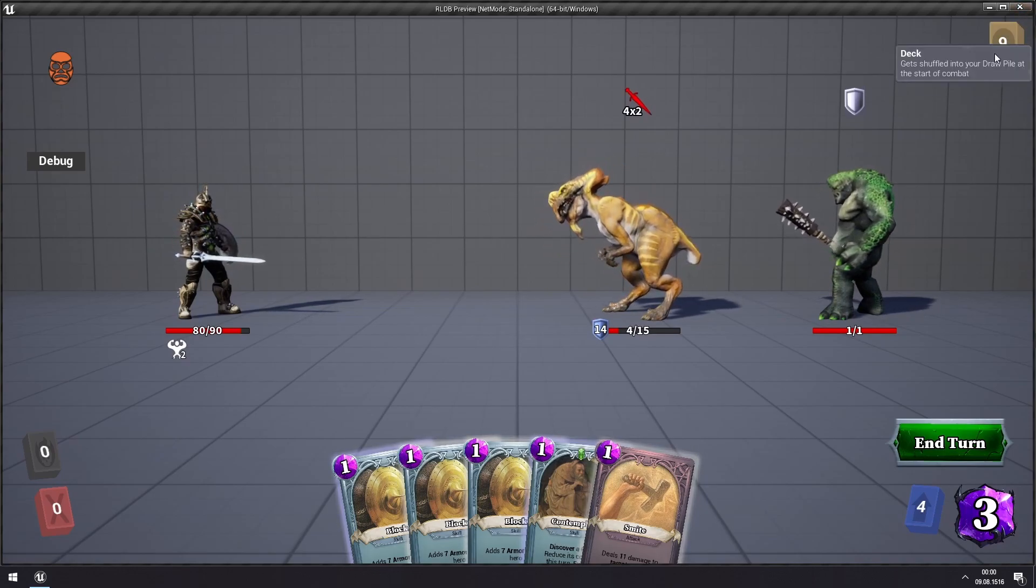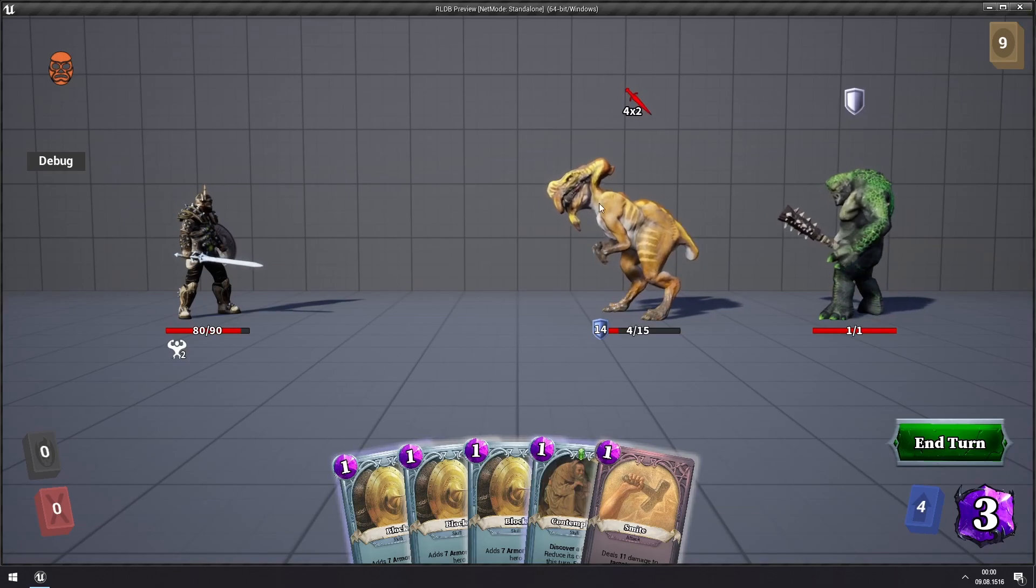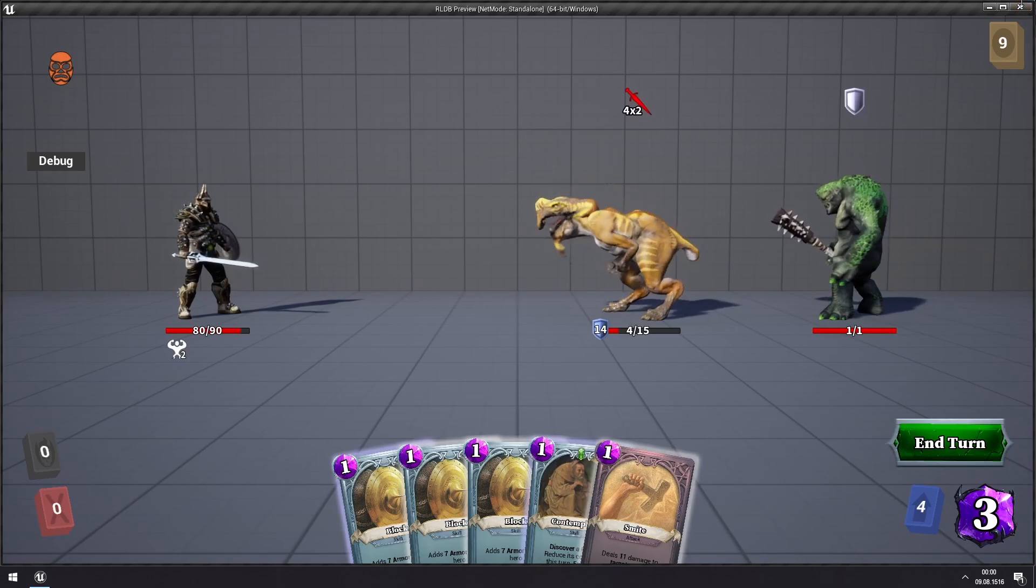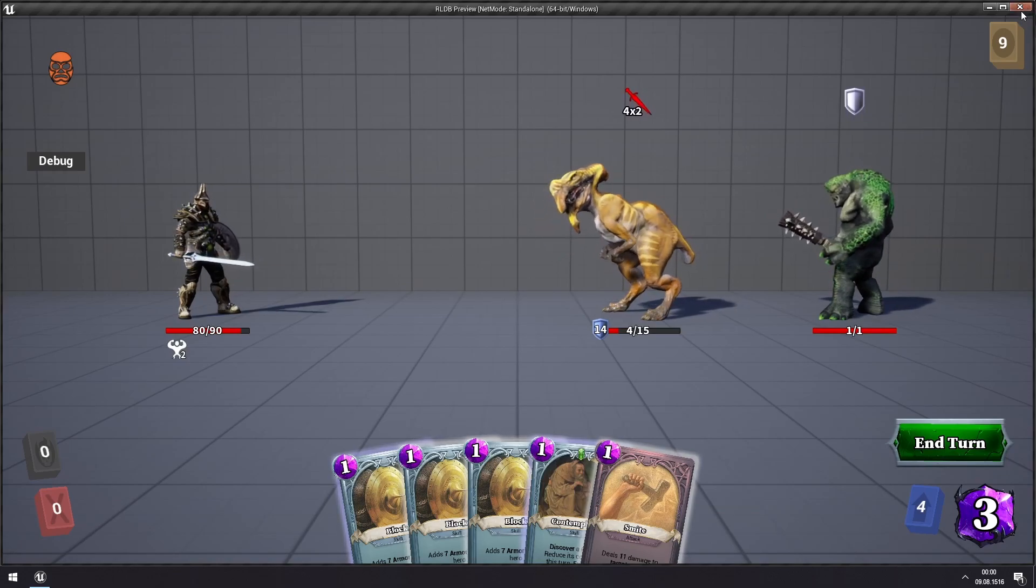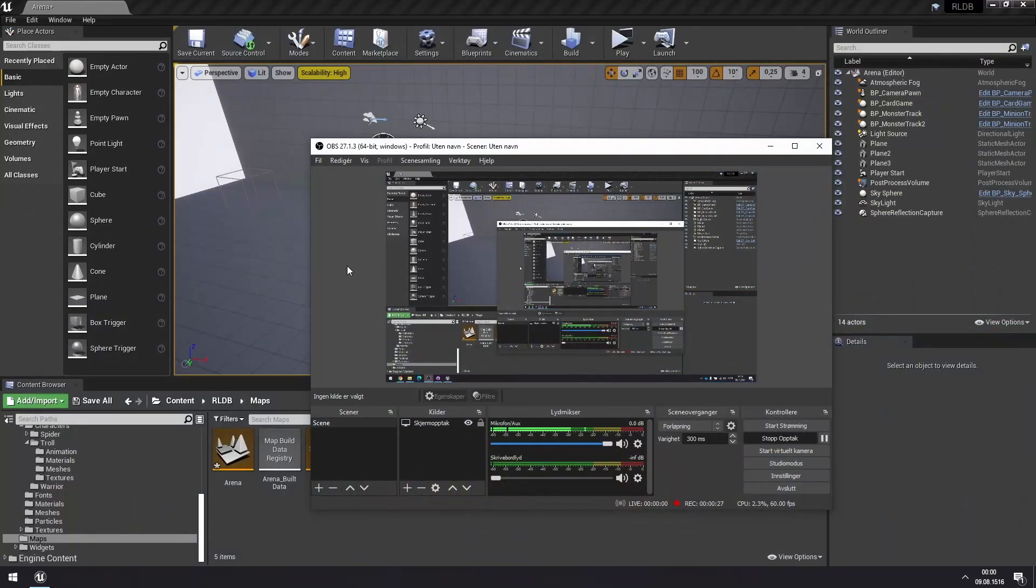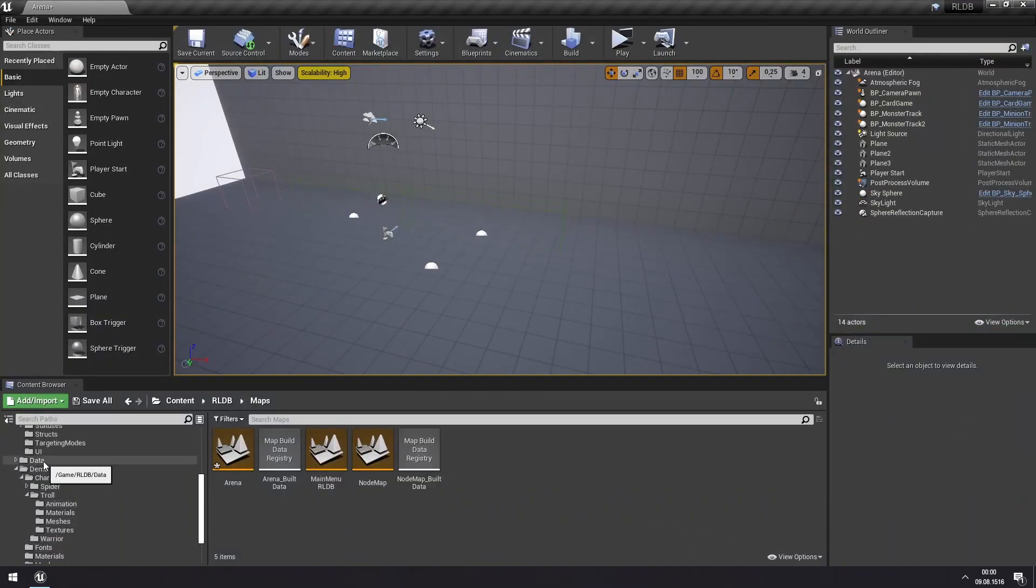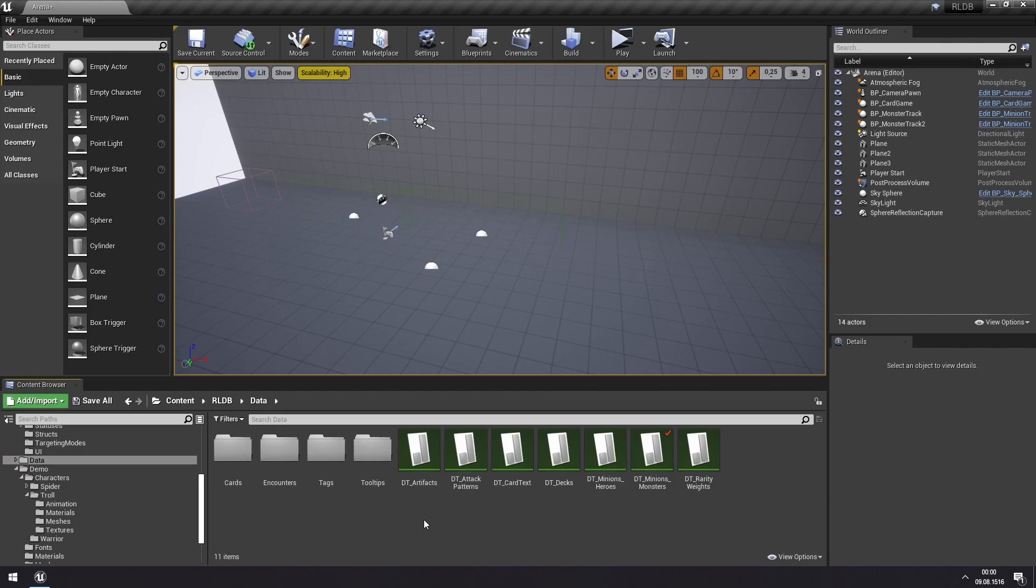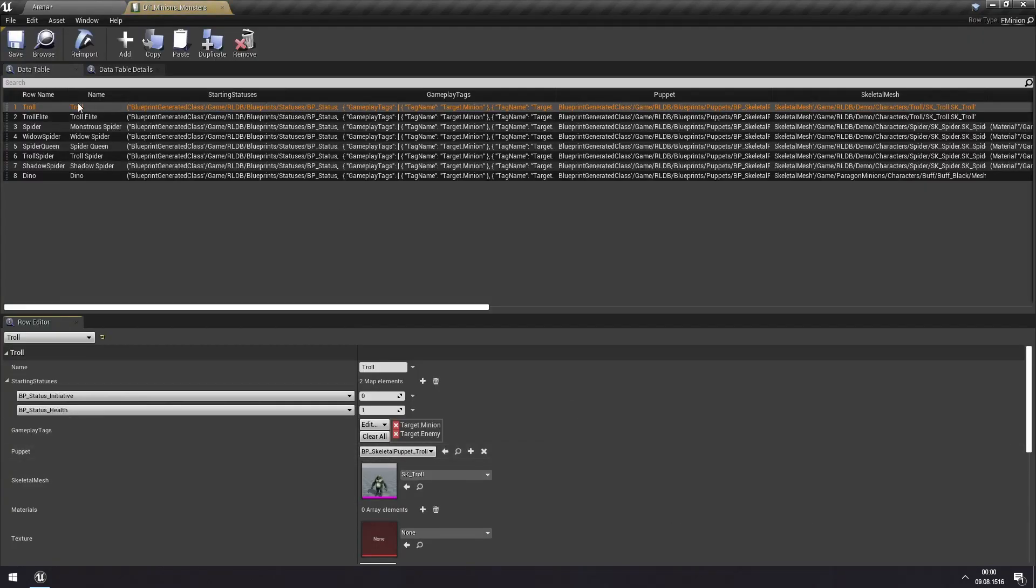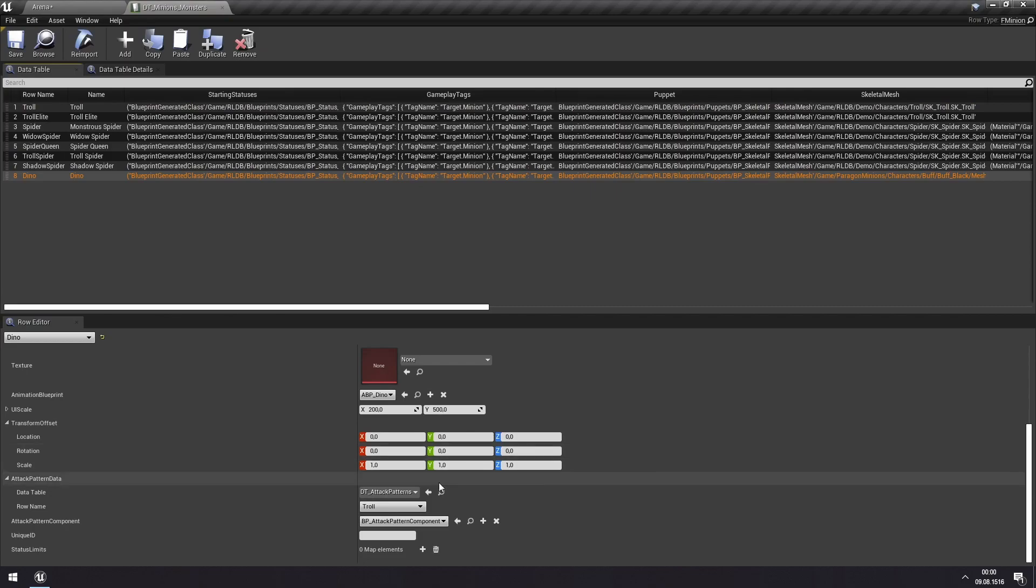To do that we will change its attack pattern, and we can do that through data. To remind you, if we go to our data and Minions Monsters, you can see our dino here. You can see its attack pattern is set to troll.